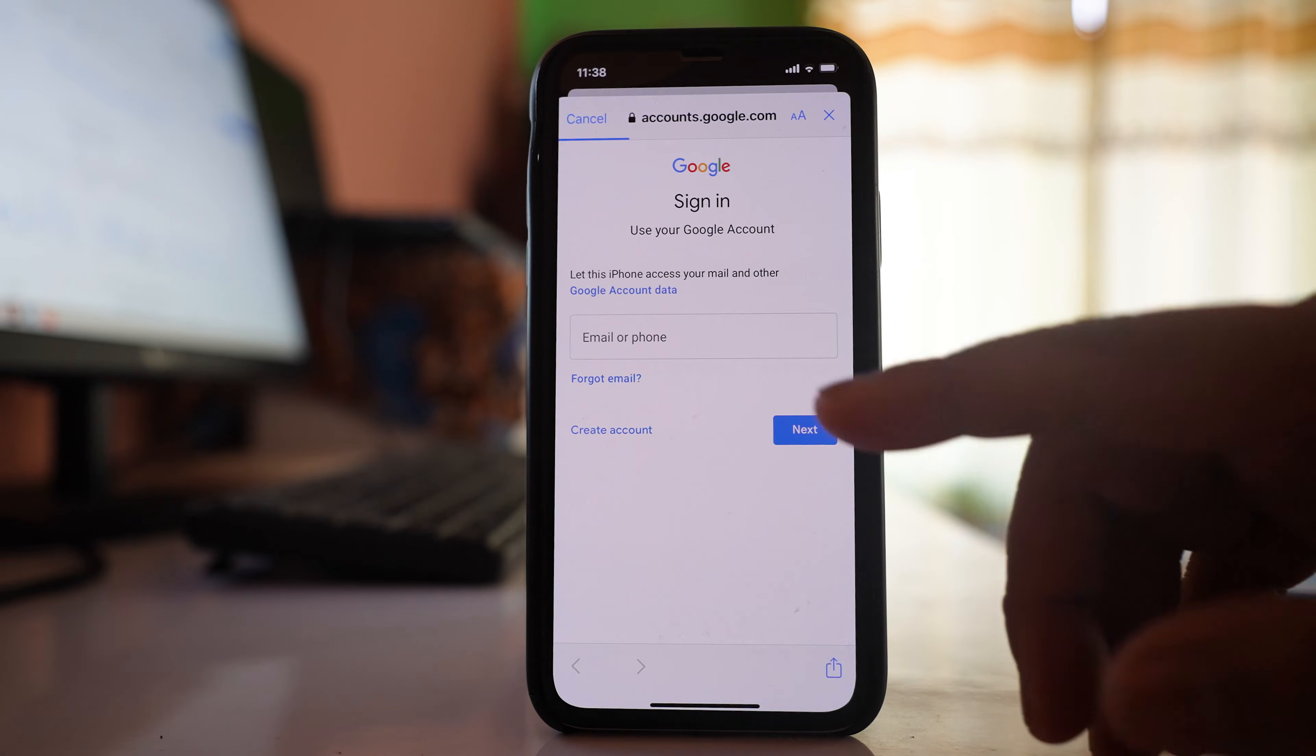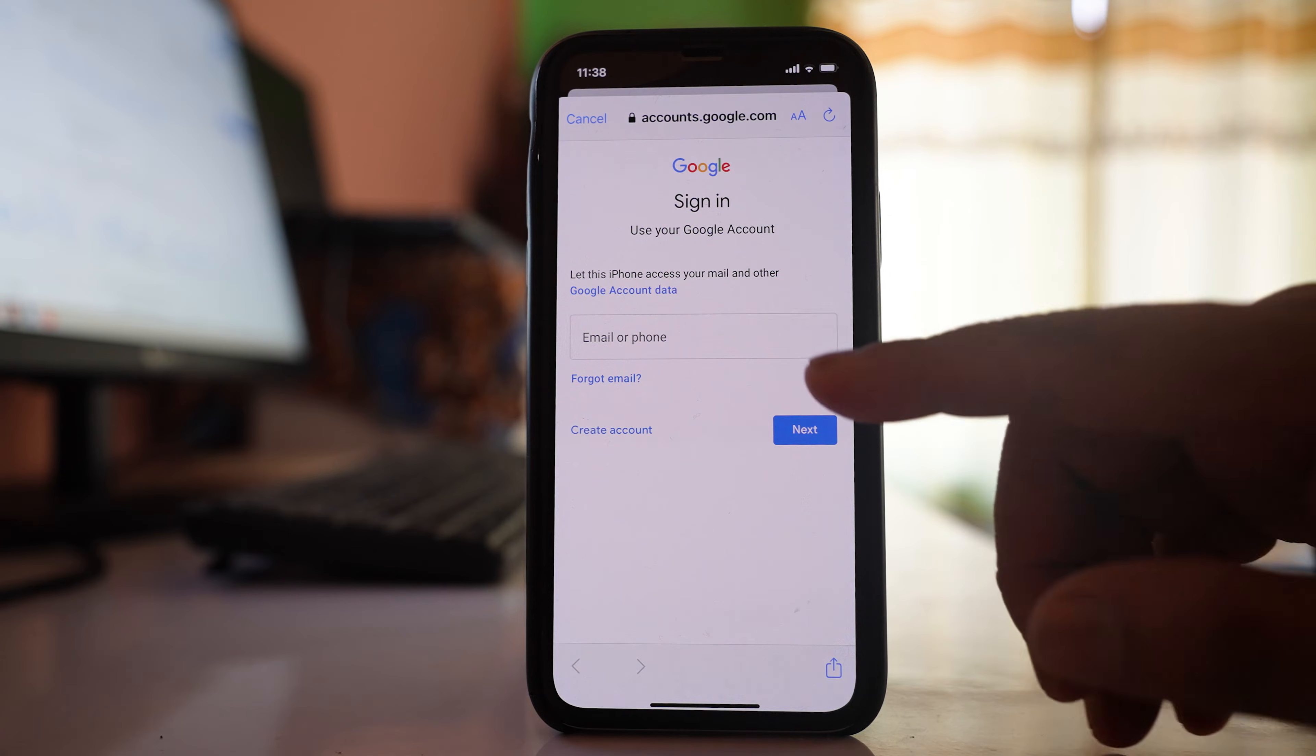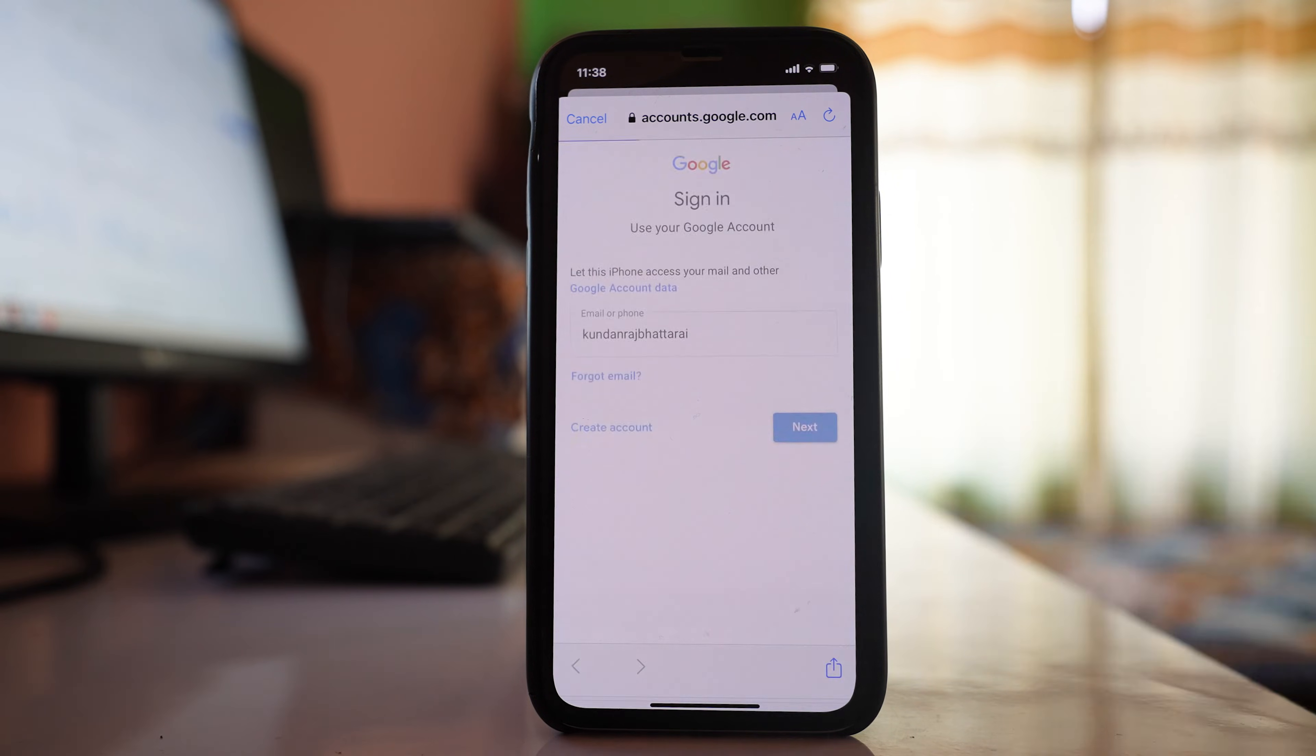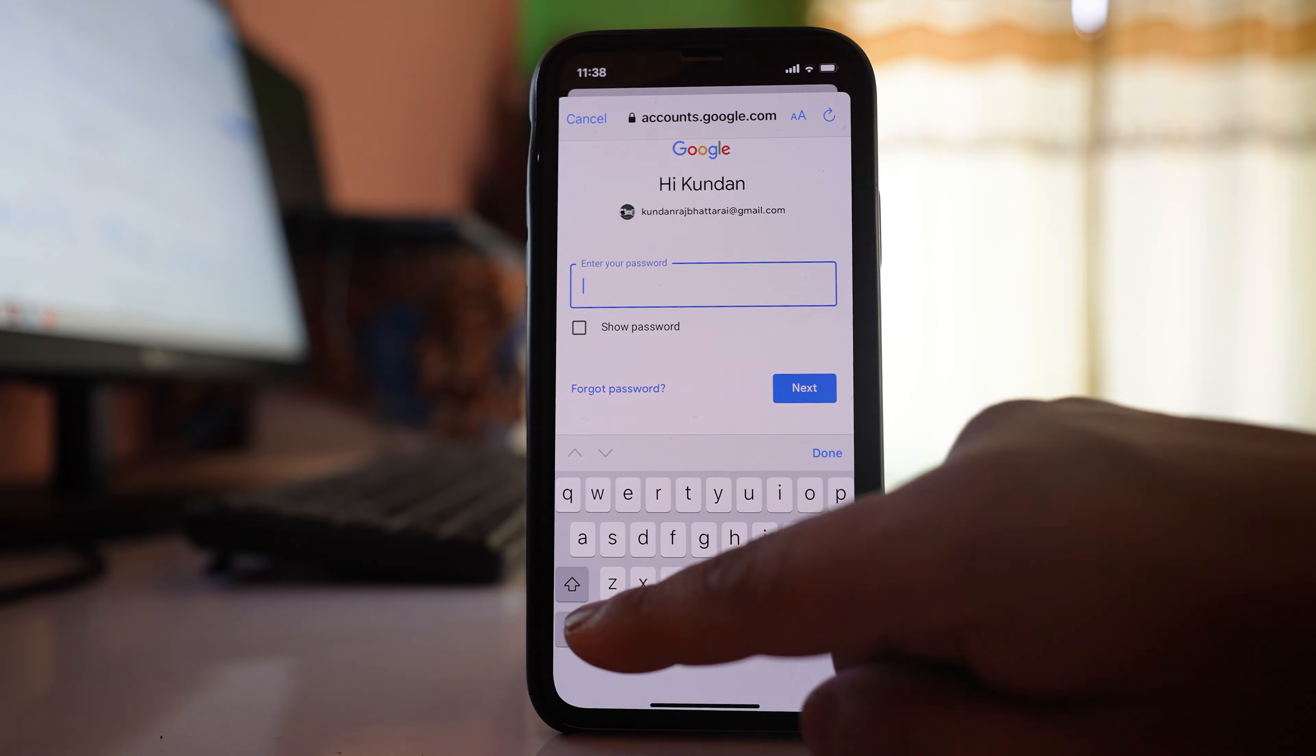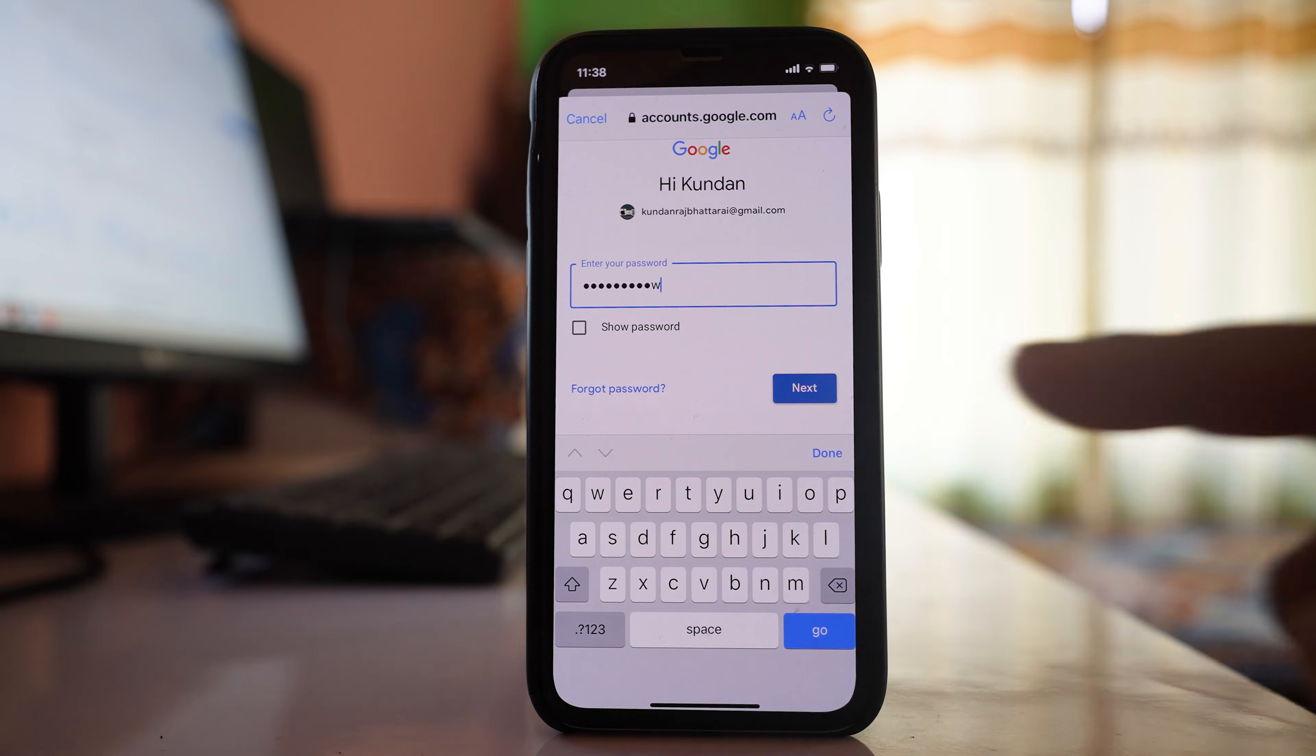Continue, then enter your Gmail account. Next. Enter the password for your Gmail account, then Next.